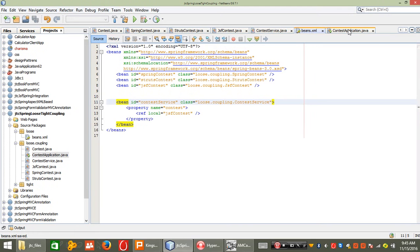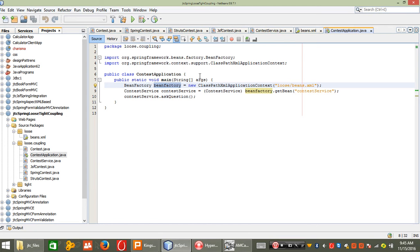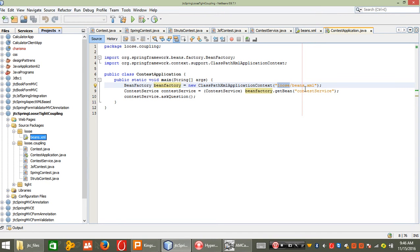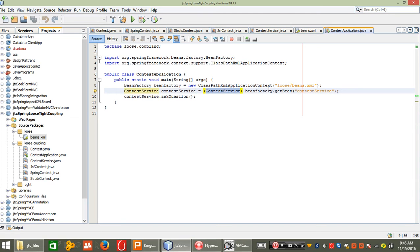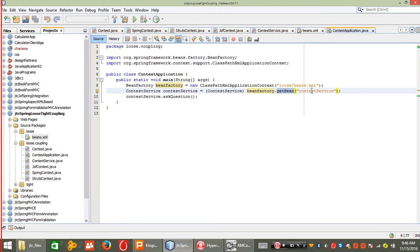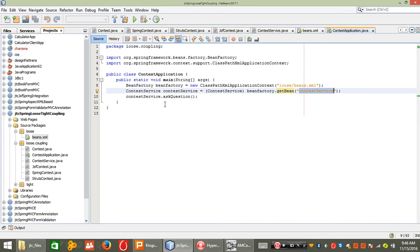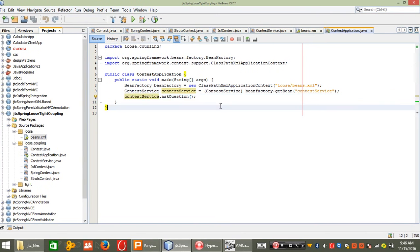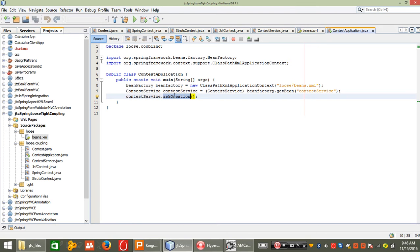Now the client class uses BeanFactory — which I will explain is basically the Spring container. I create a ContextService reference: 'contextService = beanFactory.getBean("contextService")'. I just pass 'contextService' and then call 'contextService.askQuestion'. Whenever it loads, the container first loads bean.xml, then calls ContextService and calls 'askQuestion'.